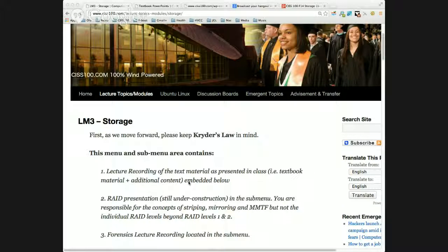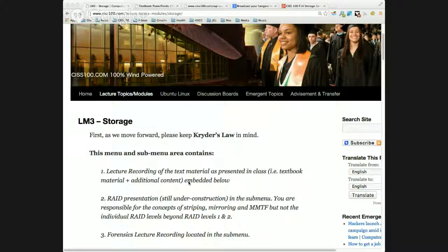Today we begin lecture module 3, which is chapter 3: storage. There's also Linux Lab 3, and that coincides because we start looking at the Linux file system.